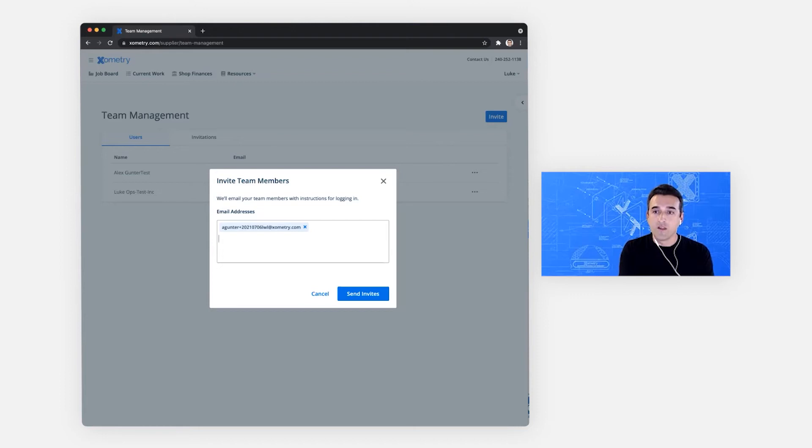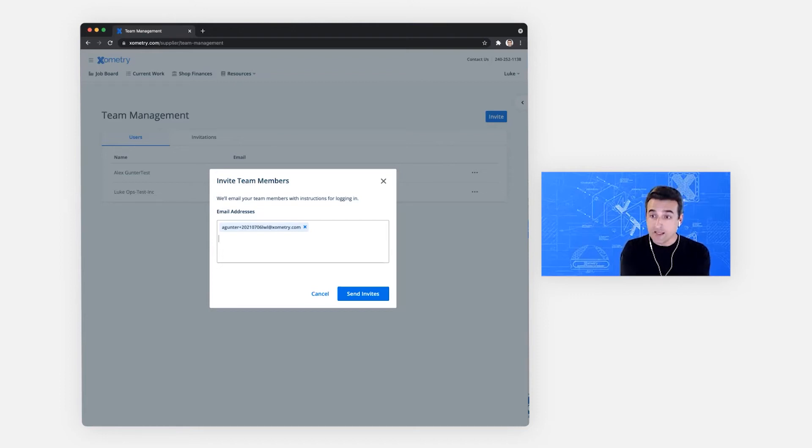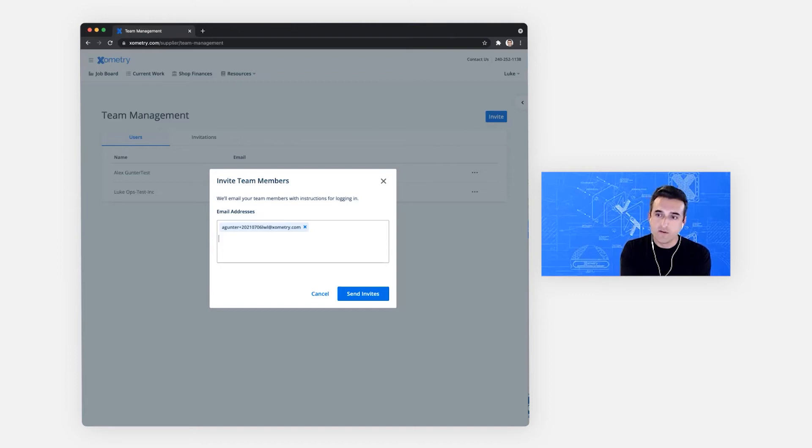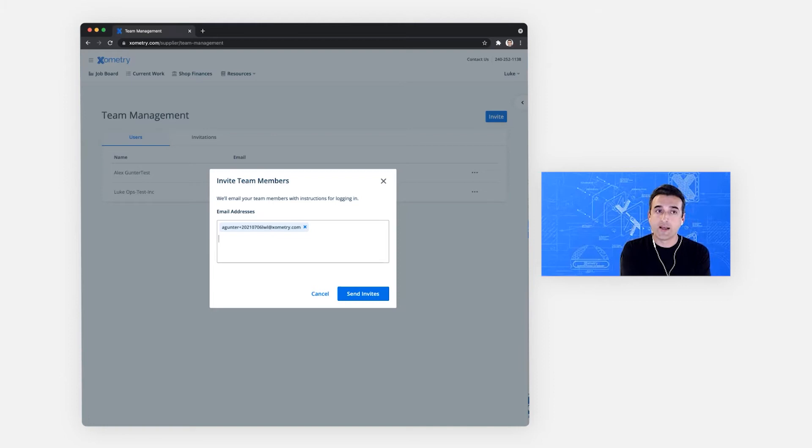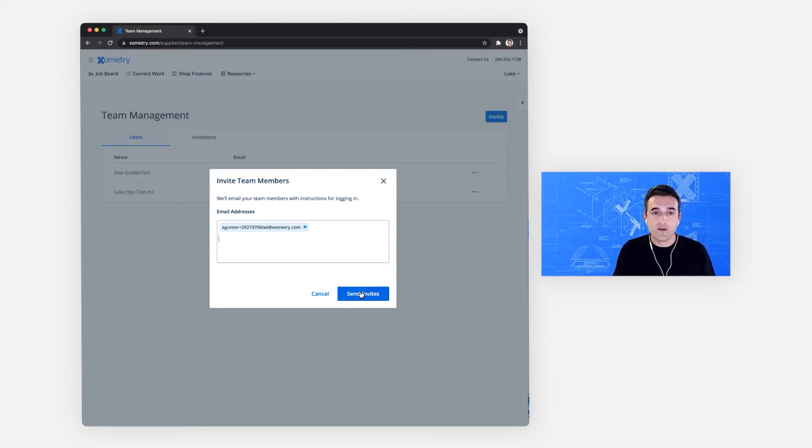That is, unless I come back to the team management dashboard and give them the ability to see job prices, access to job board. I can also control whether they have access to shop finances or not. So let's go ahead and send this one invitation.